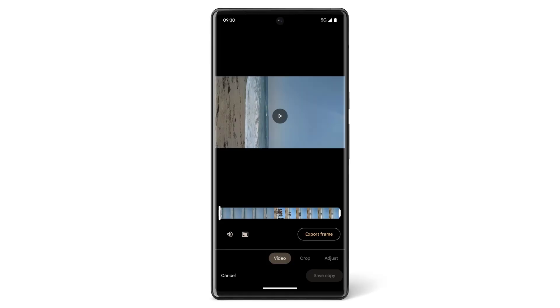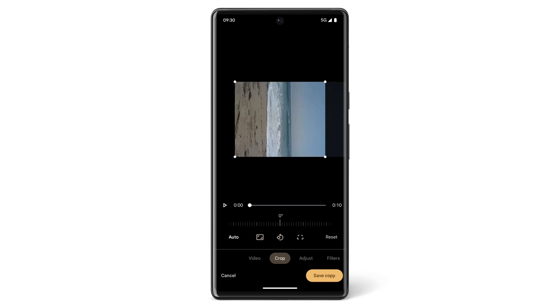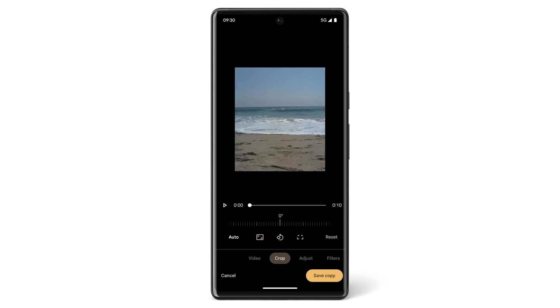If you want to crop or rotate the video, tap Crop. To crop the video to a different aspect ratio, tap the aspect ratio icon. To rotate a video 90 degrees, tap the Rotate icon. To change the video's perspective, tap the Transform icon.